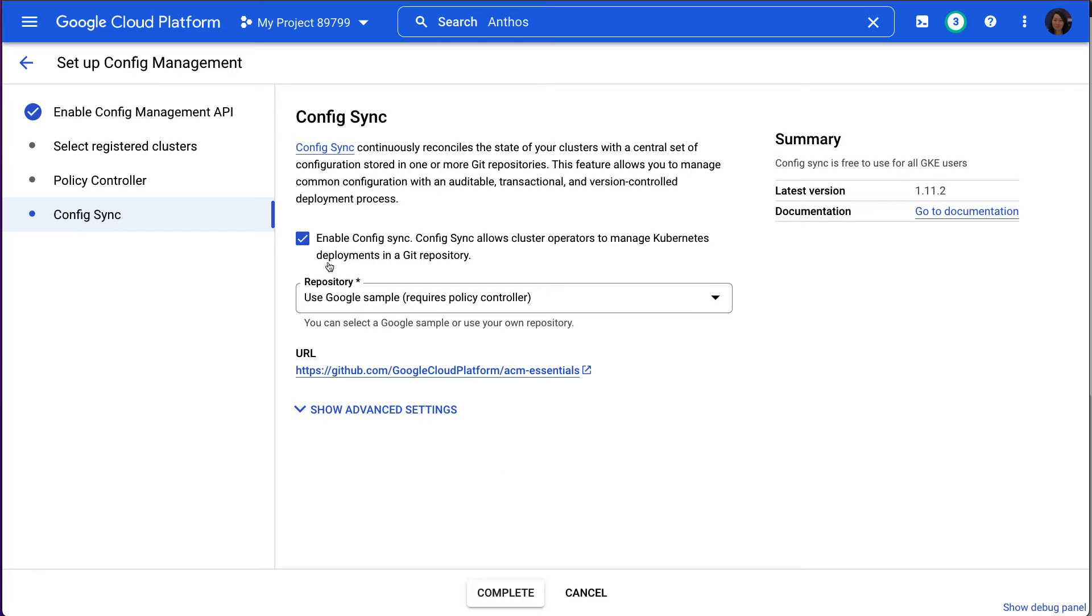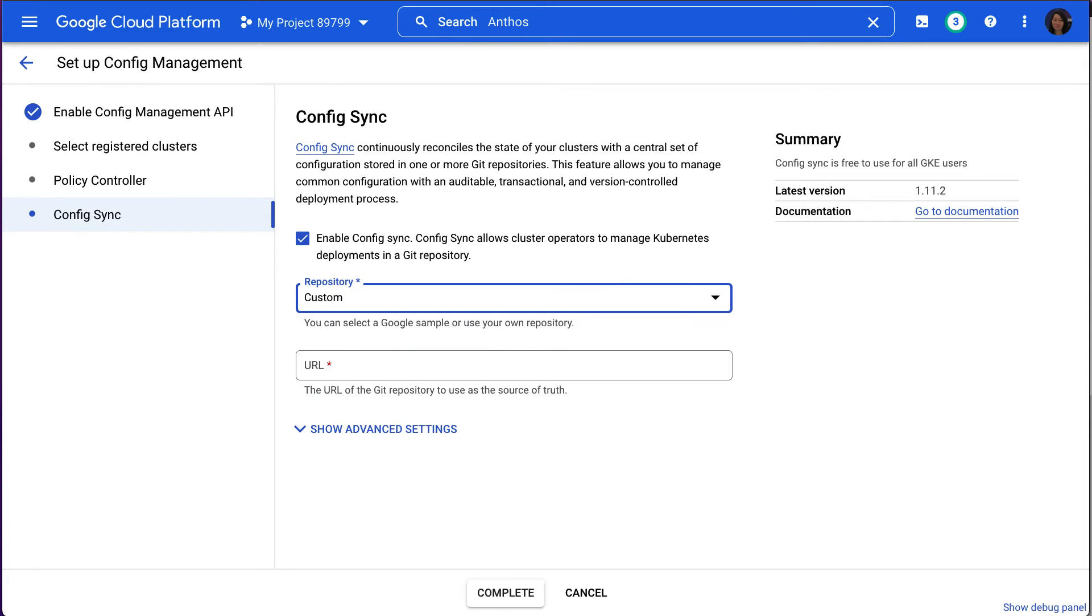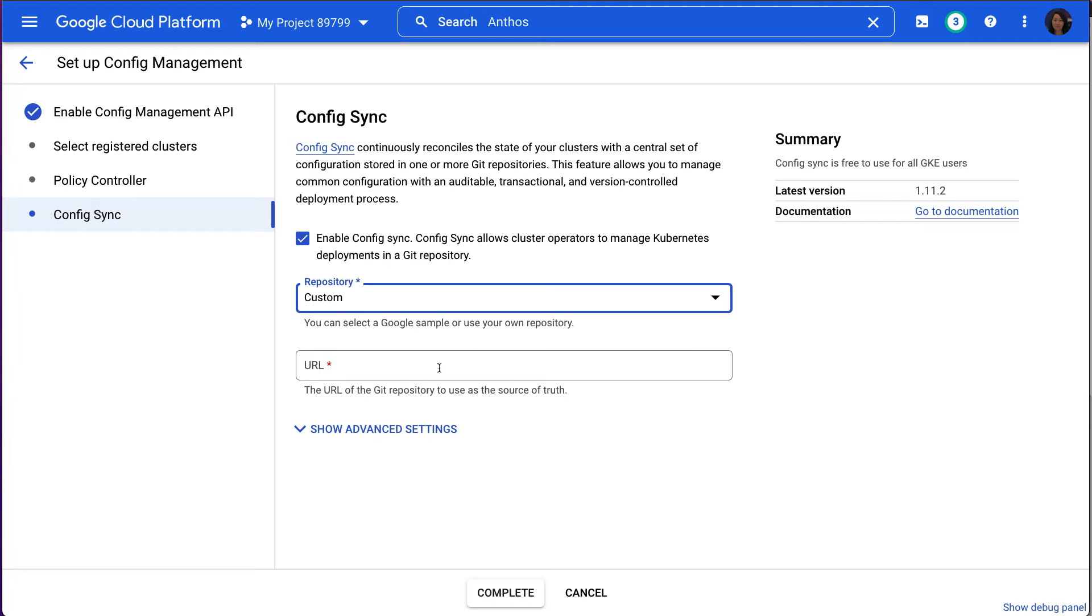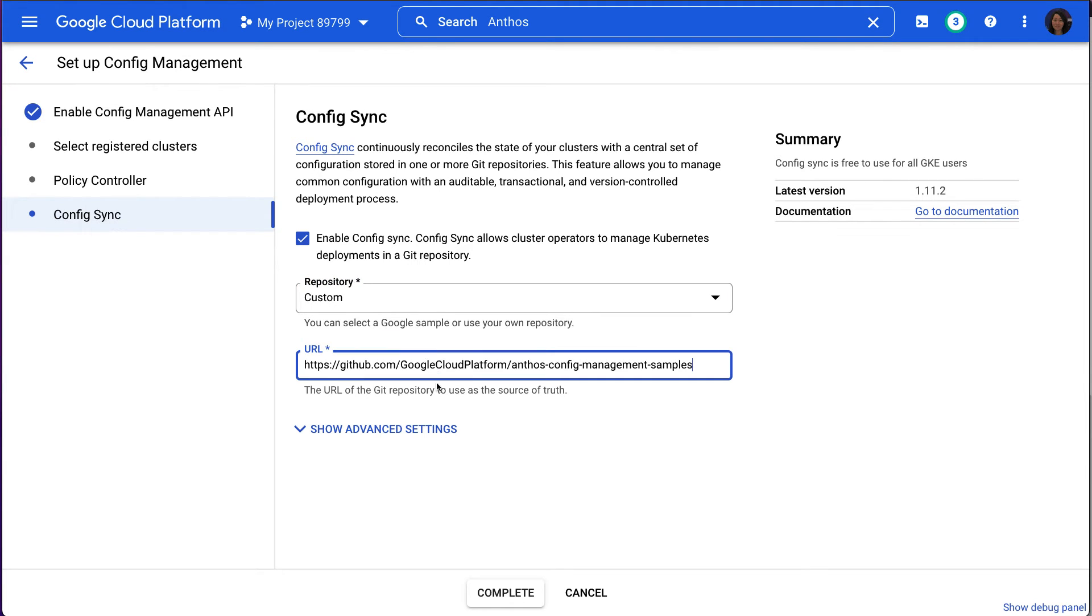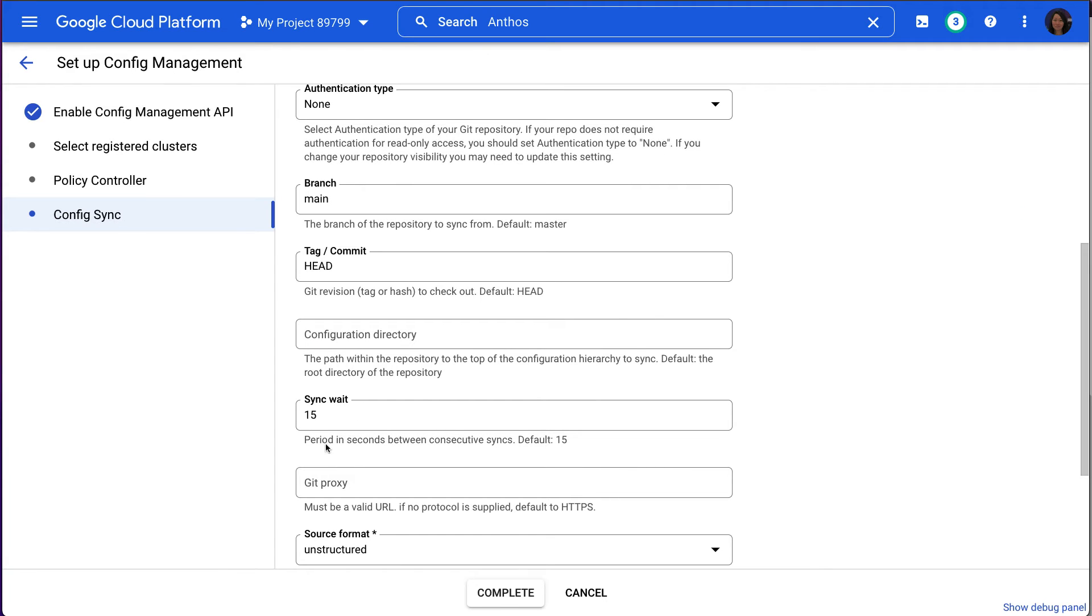On the Config Sync page, we'll keep Enable Config Sync checked. And then under the repo, let's click Custom. And then we're going to enter the following link to a Google Cloud Sample ACM repo. And we're going to click on Show Advanced Settings.